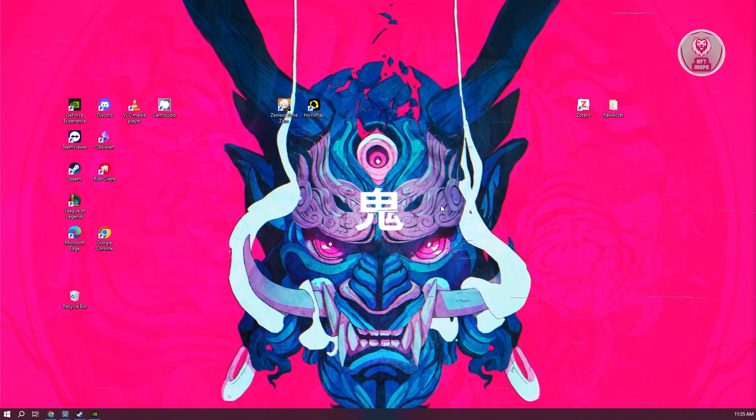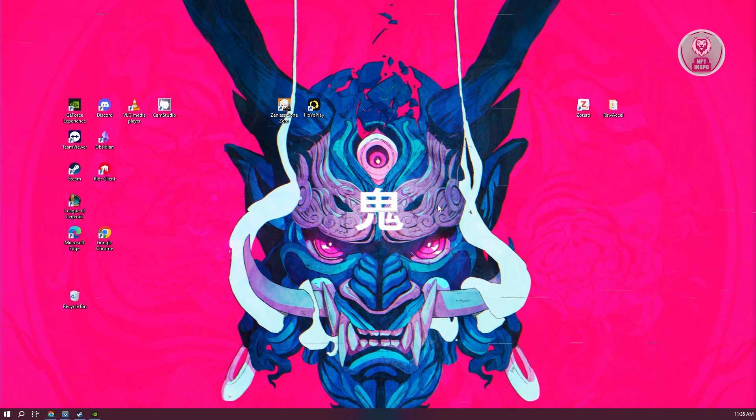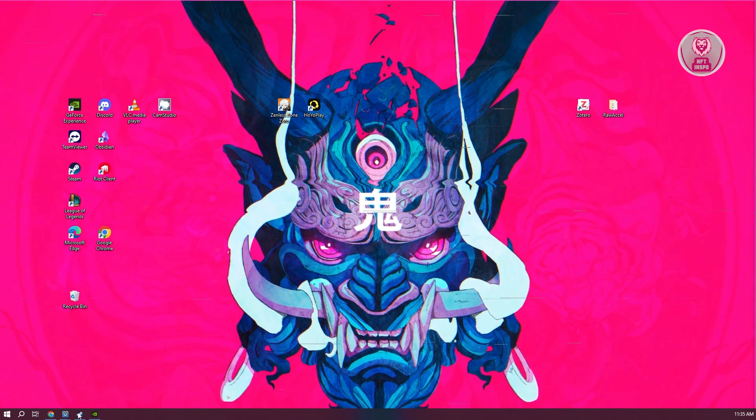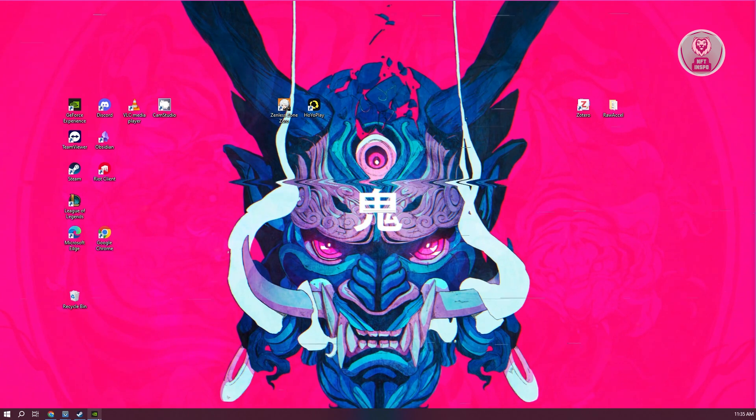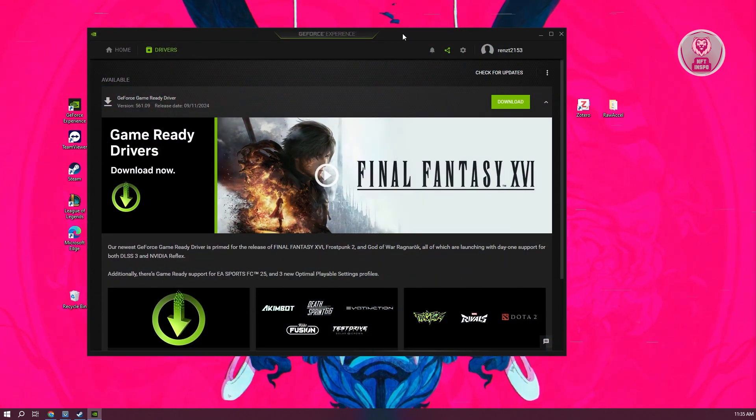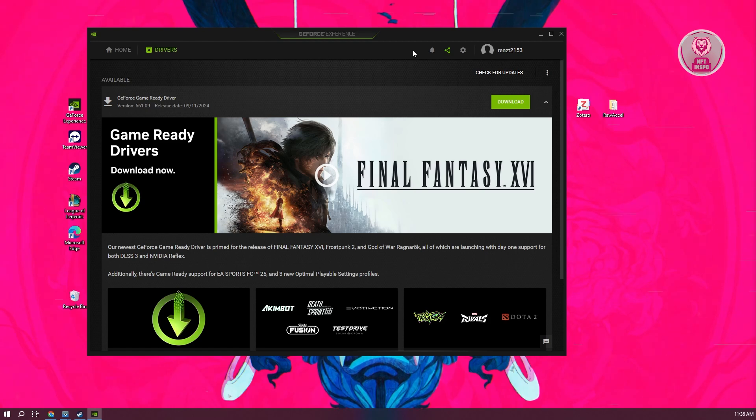Now, also, what you need to do is ensure that you have the latest driver for your graphics card. You want to go ahead and open up your graphics driver. Usually, for example, if you're using NVIDIA, you need to open up GeForce Experience, or if you're using AMD or any other GPU, go ahead and install the latest driver.